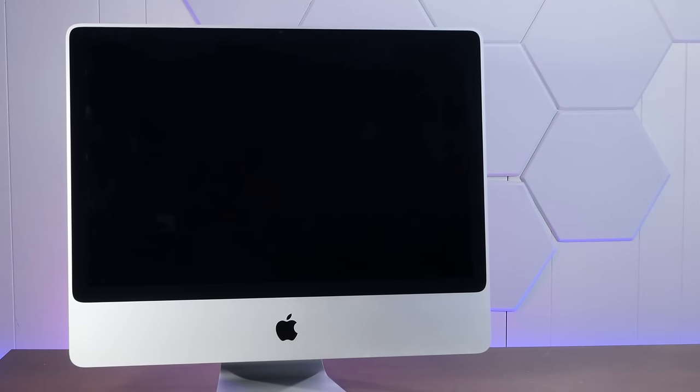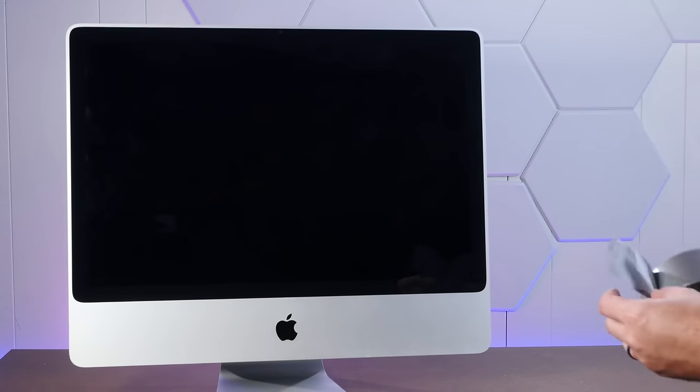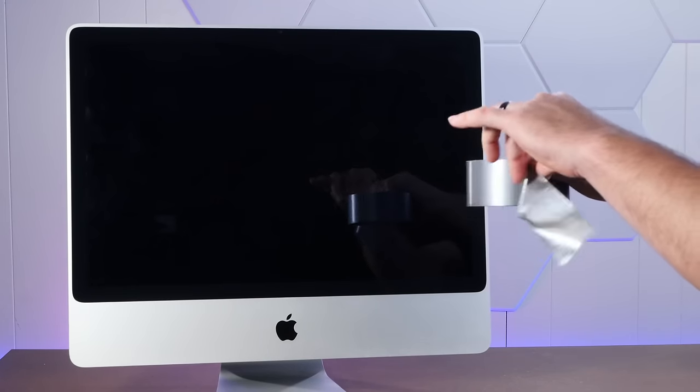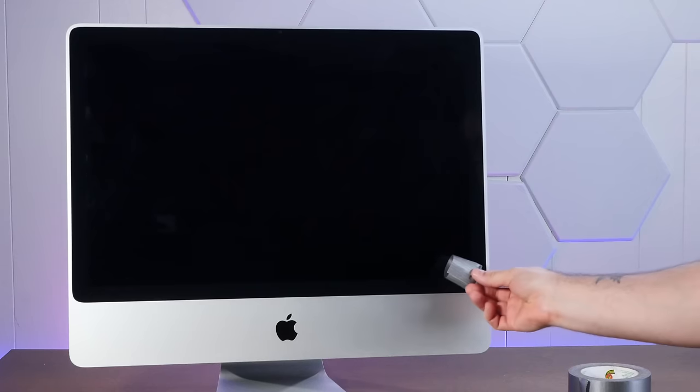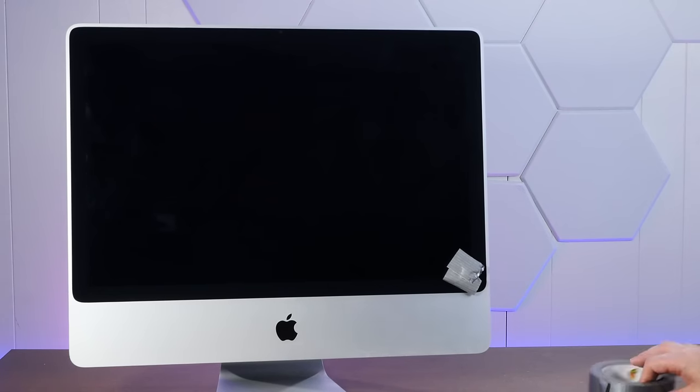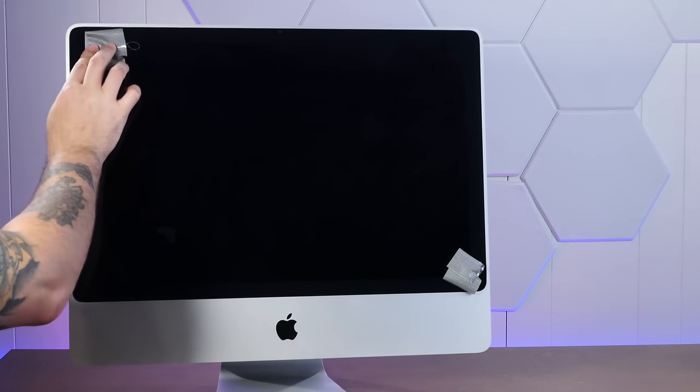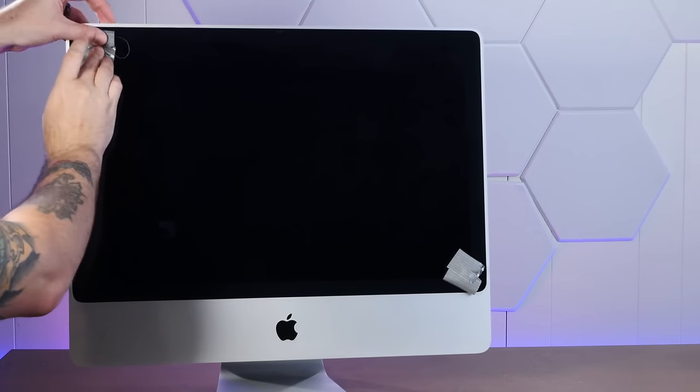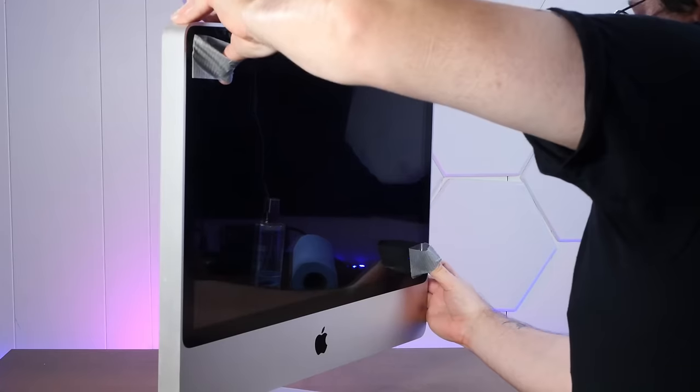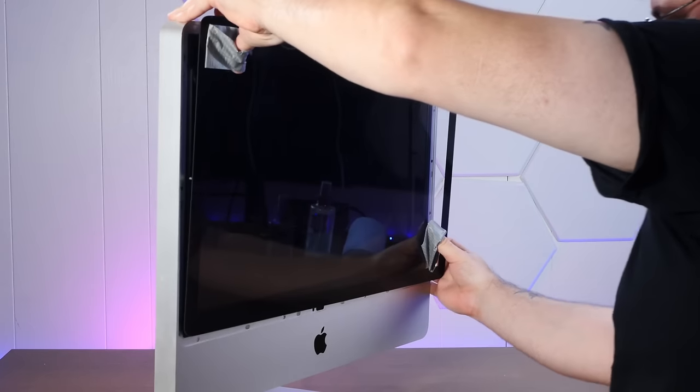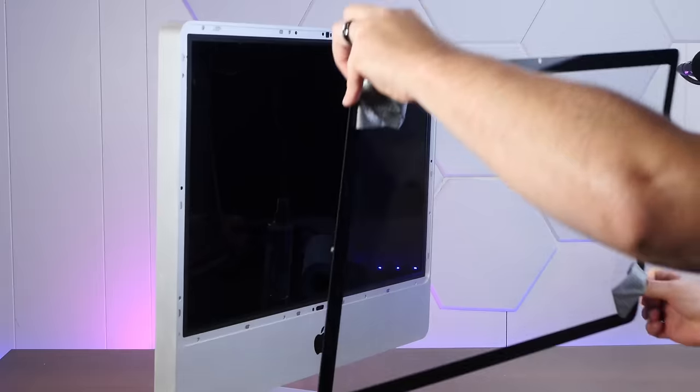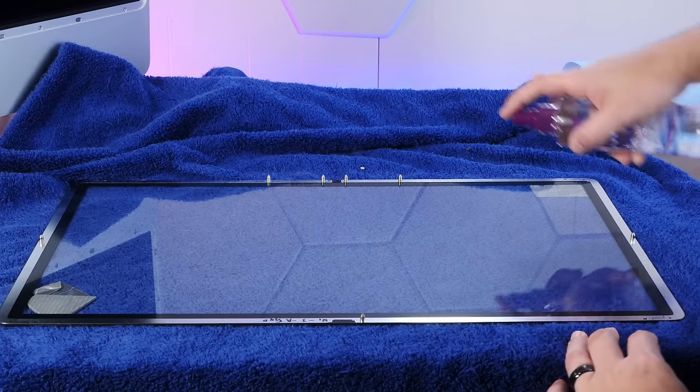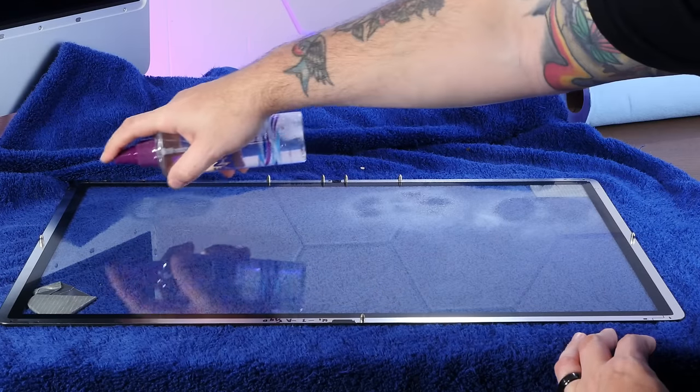And yeah, we're going to use the duct tape method. Make a little duct tape handle right there. Right there. I always wonder why my family never asked me to fix their computers anymore.